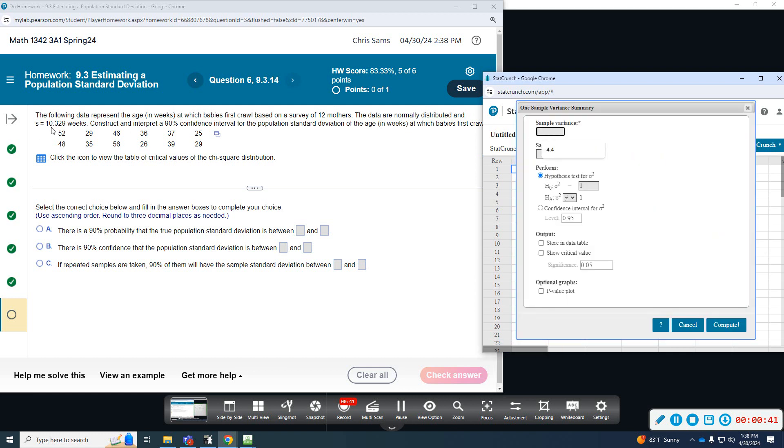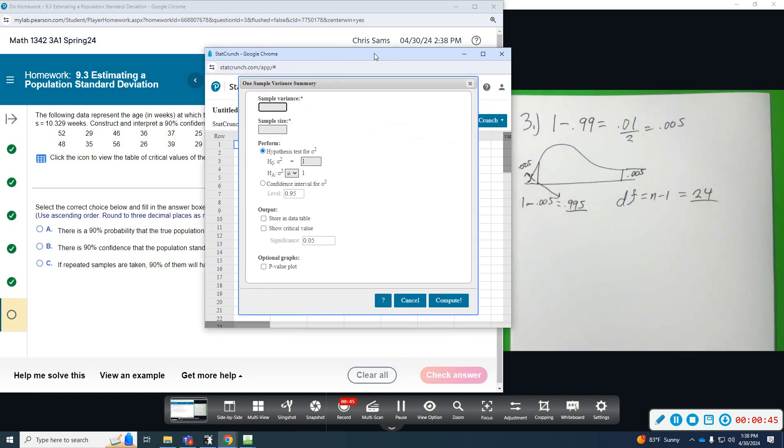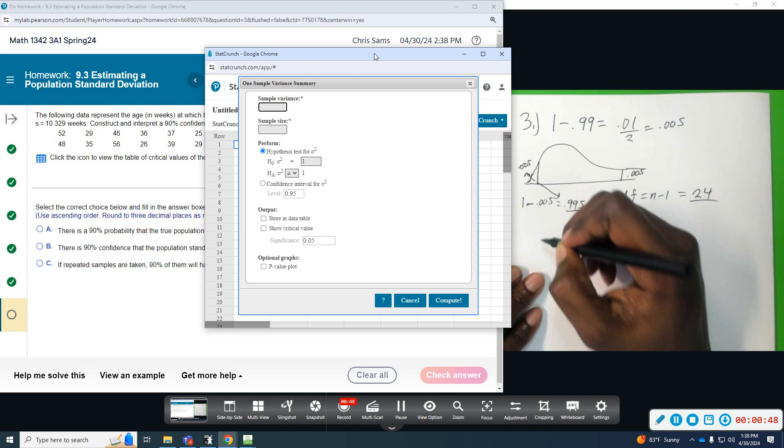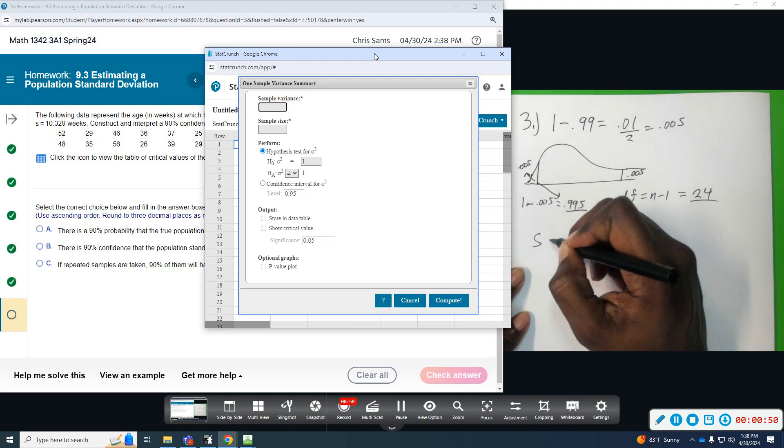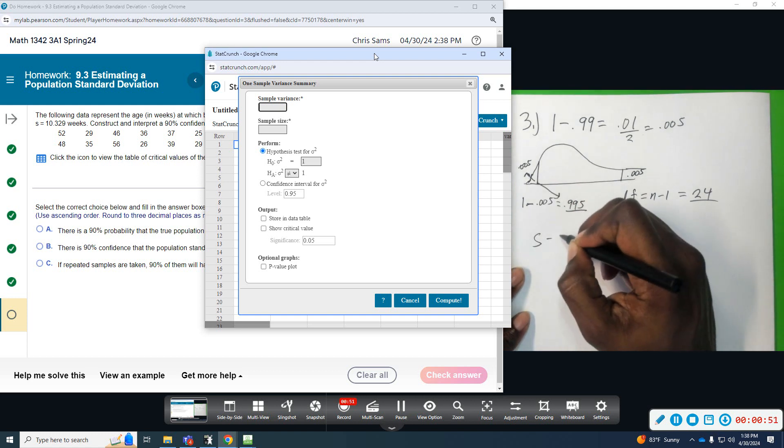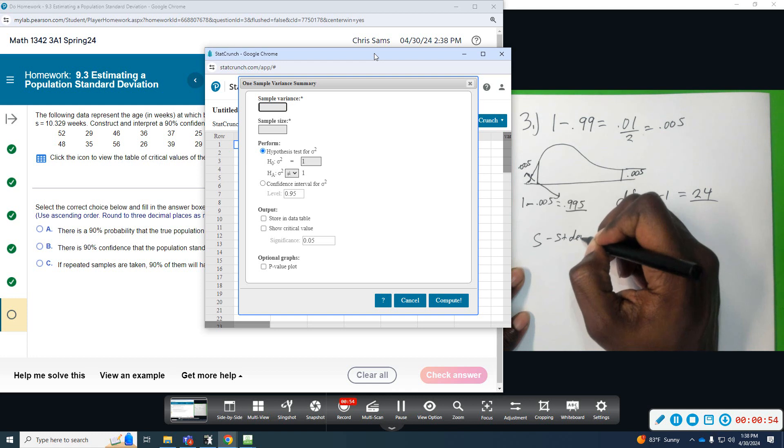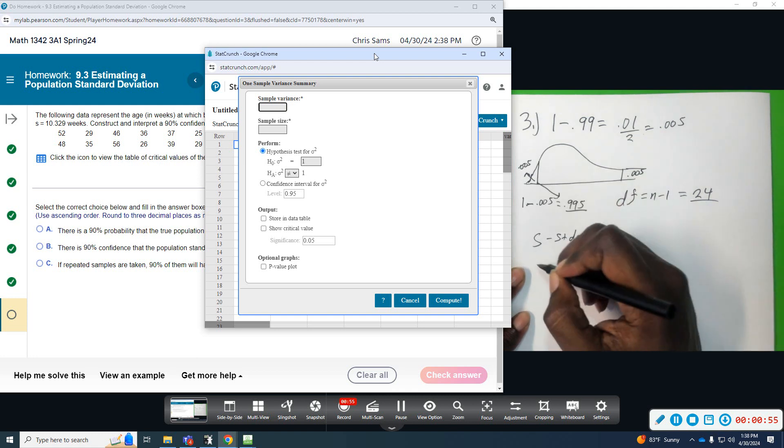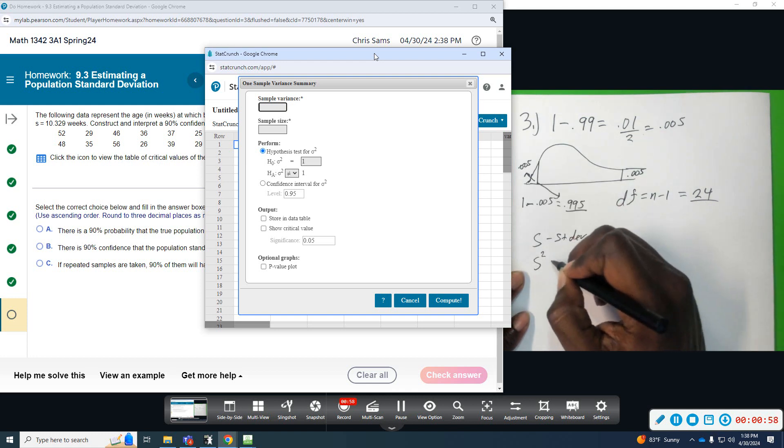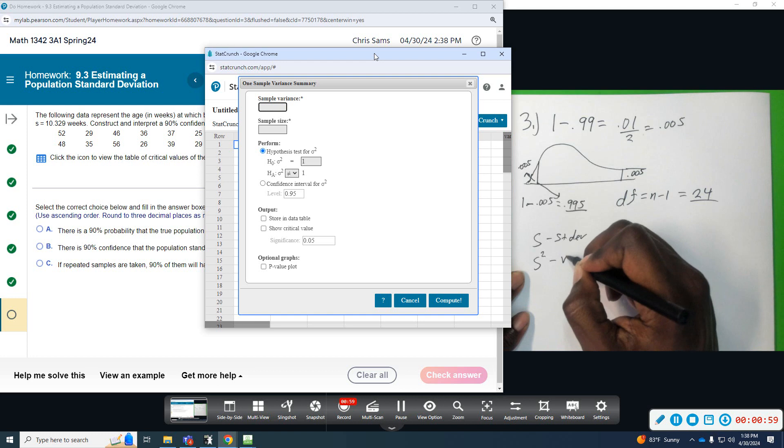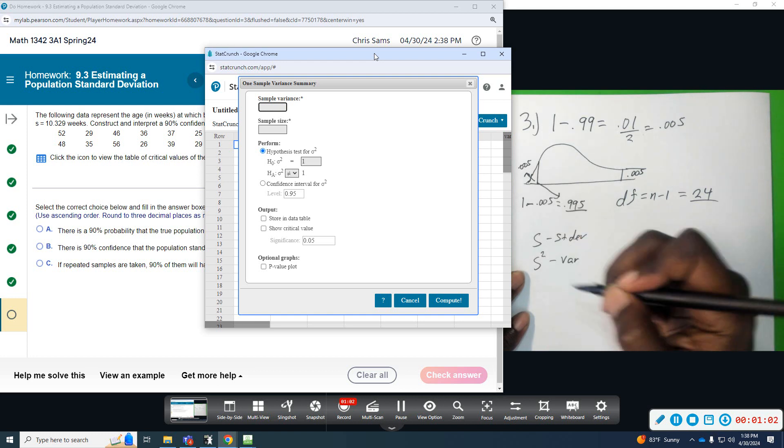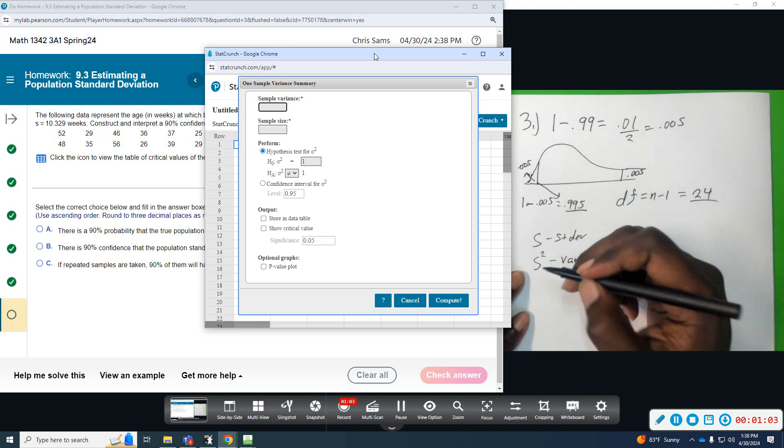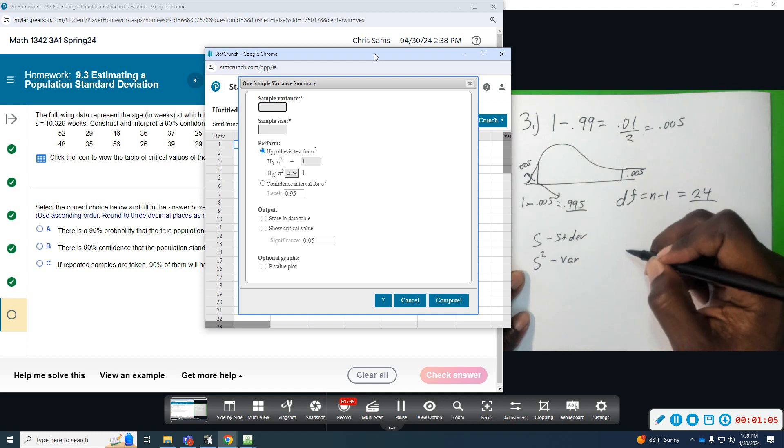Now, this is standard deviation, so just remember, I'm doing this work with the calculator, but the relationship between S, which is standard deviation, and variance, which is S squared, is squaring the variance. And if you want to go backwards, you would do the square root.